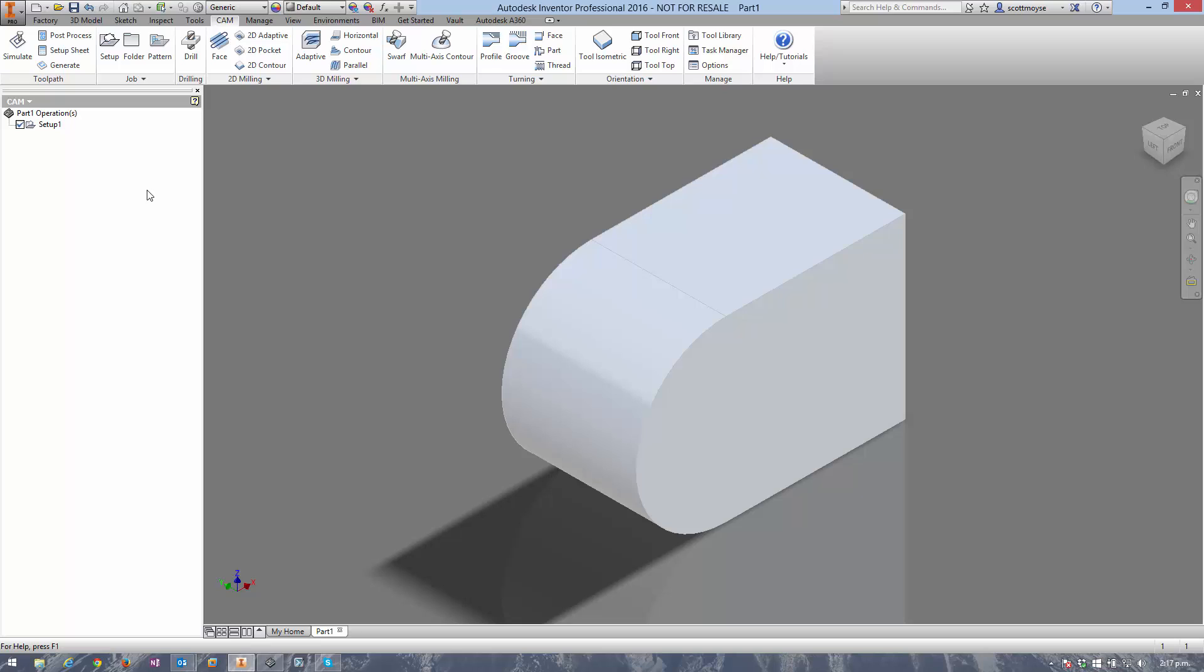One of the limitations in Inventor HSM at the moment is there's no silhouette option for a 2D contour and there's no silhouette sketch creation tool like there is in HSM works.